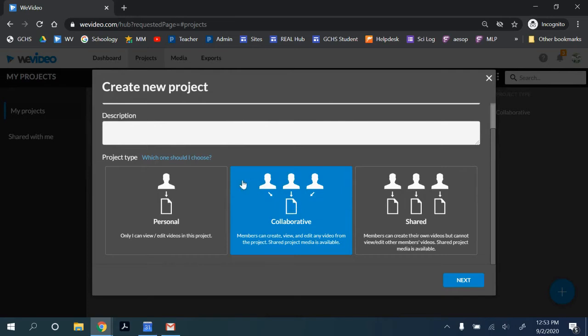Also, team members can add other videos to the same project and all of them would be collaborative.